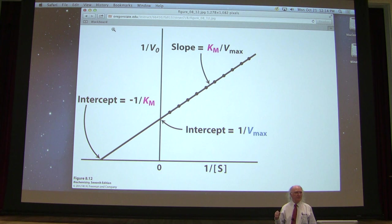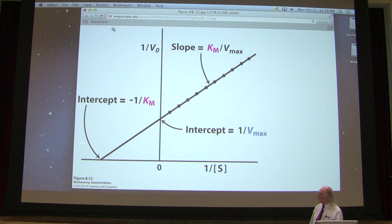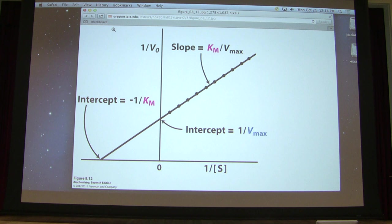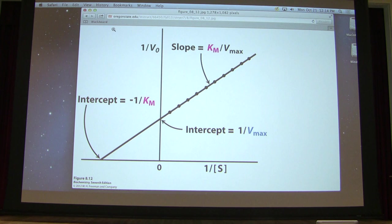Student question: If the x-intercept is 1/4, does that mean KM is negative one? No — this intercept is always going to be in the negative range. It will always come out as a negative number, which is why we always have negative one over KM. It would be impossible to have a negative KM, because it's impossible to have a negative substrate concentration. The x-intercept will always come out as a negative number, and the negative of a negative gives a positive — so KM will always be a positive number.